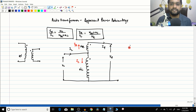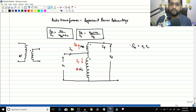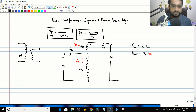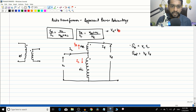Let us derive the apparent power. S_in equals VL times IL, and S_out equals VH times IH. From the equations derived in the previous video, we convert VH in terms of VL: VH equals VL times (NSC + NC) divided by NC.